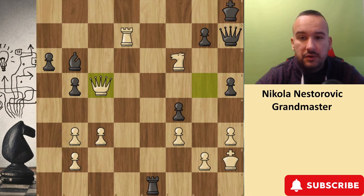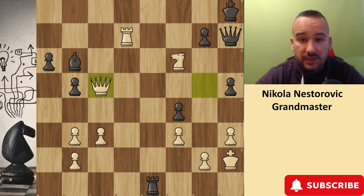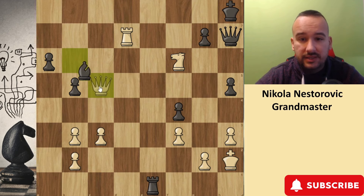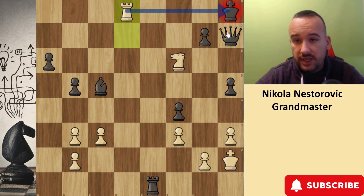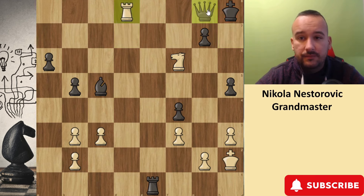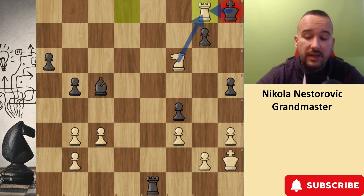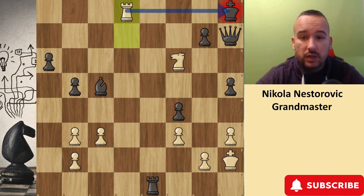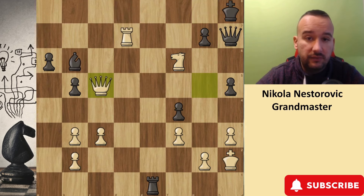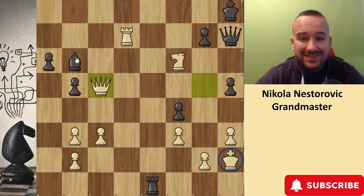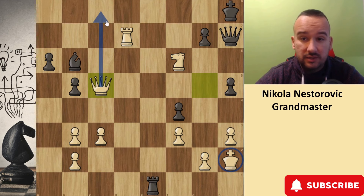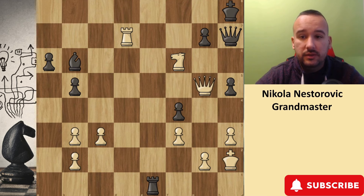After the move Queen c5, the problem for black is that black can't take the queen and has very few options. Of course, if black takes with Bishop to c5, there is just Rook to d8 check — obviously a check on the king. And after the king moves there, Rook to g8 — the king can take because the knight is defending the rook. So when we have this position after Queen to c5, the white king is pretty safe.